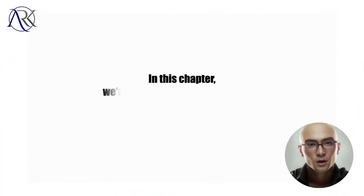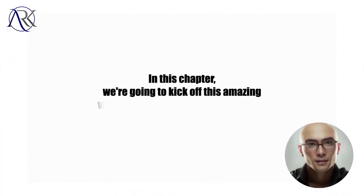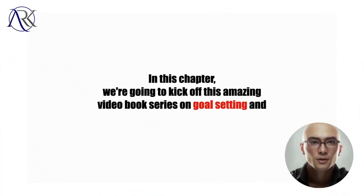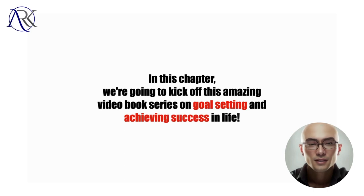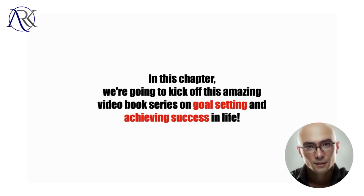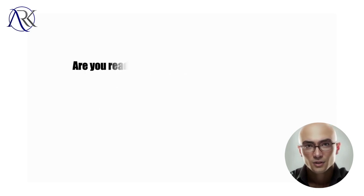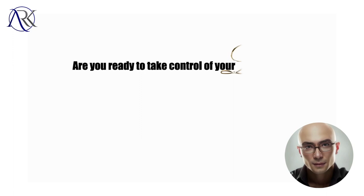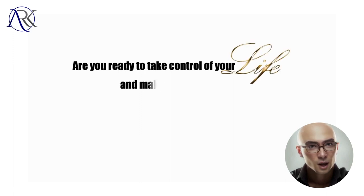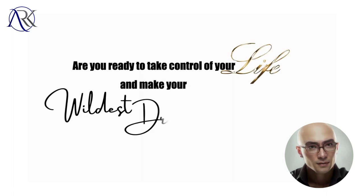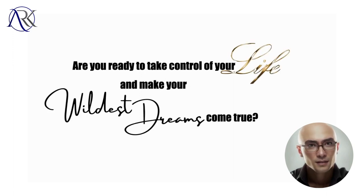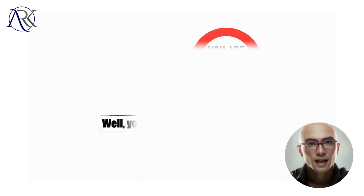In this chapter, we're going to kick off this amazing video book series on goal setting and achieving success in life. Are you ready to take control of your life and make your wildest dreams come true? Well, you're in the right place.